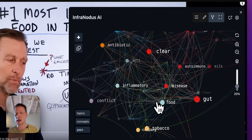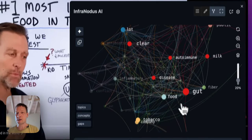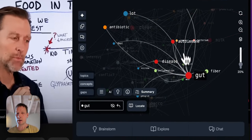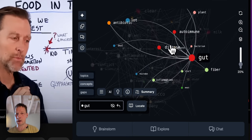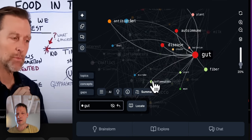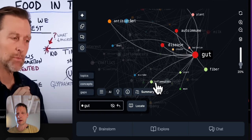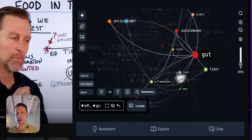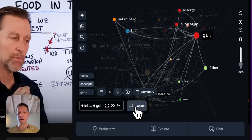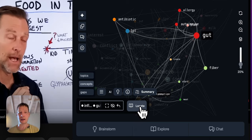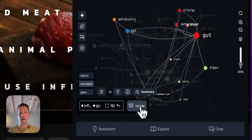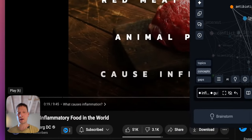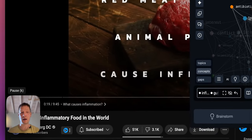So for instance I see that he's talking about gut and inflammation, right? So if I click here on gut and inflammation, then after that if I click locate, it's going to jump exactly to the parts of the video where he's talking about the subject. So then if I click...